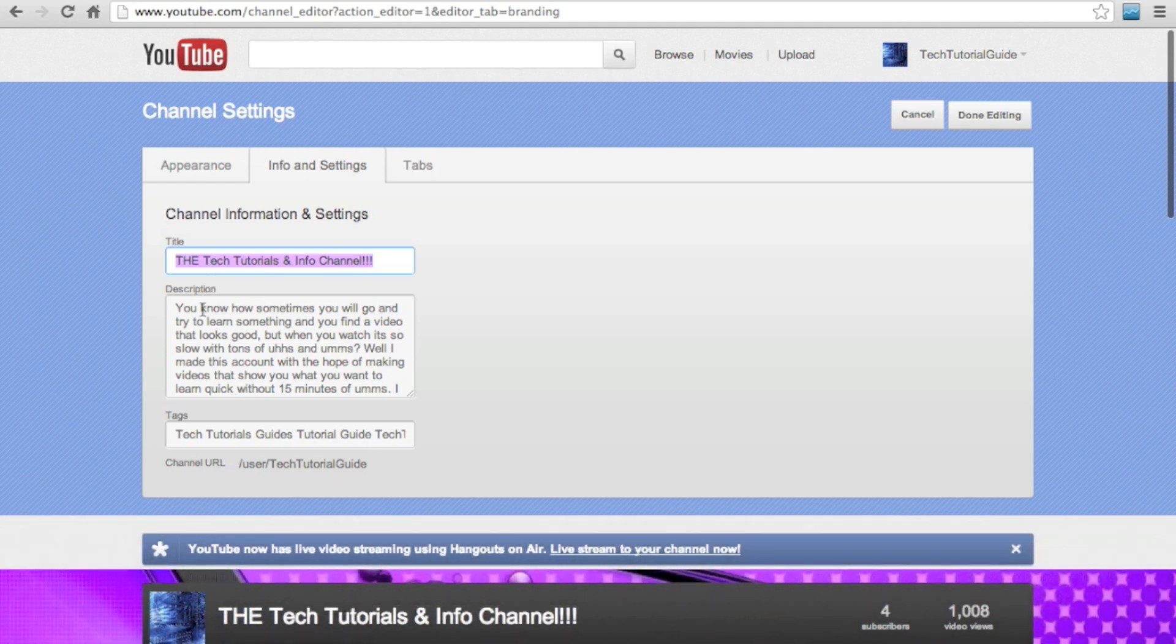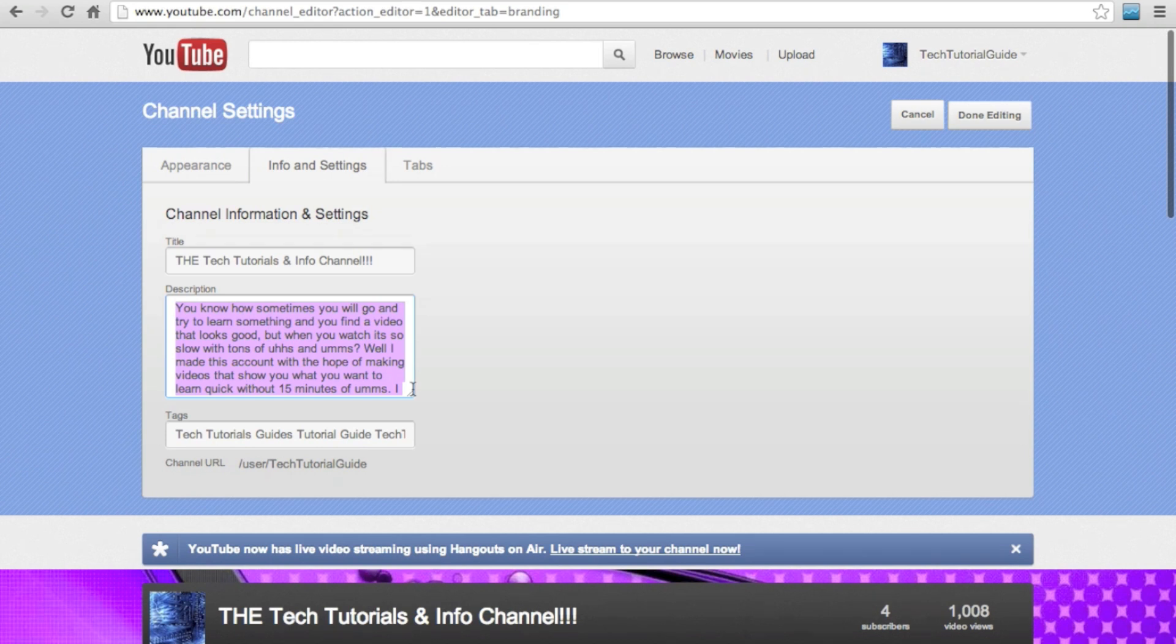You also have a description and tags, which you should use to tell people about your channel, along with having any links that you would want to be available to your viewers.